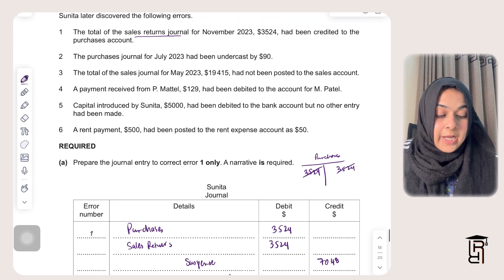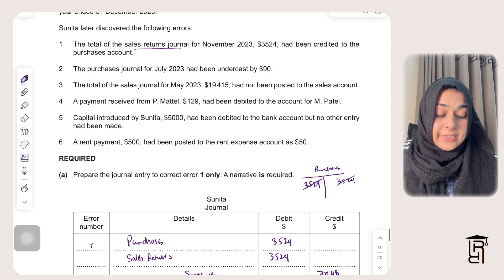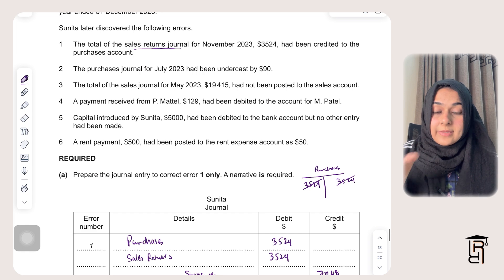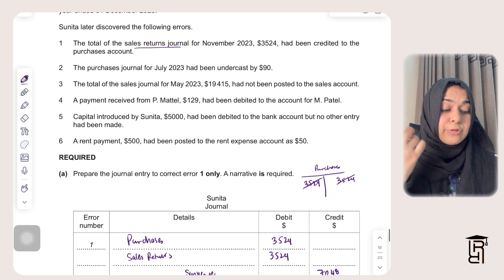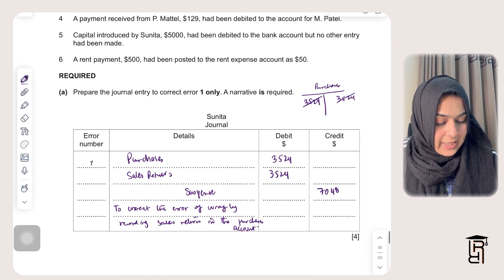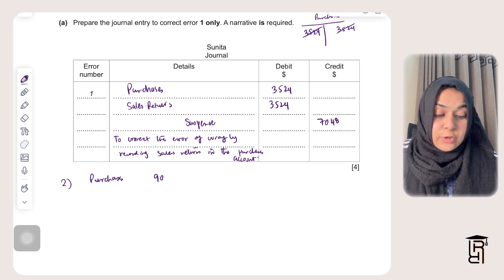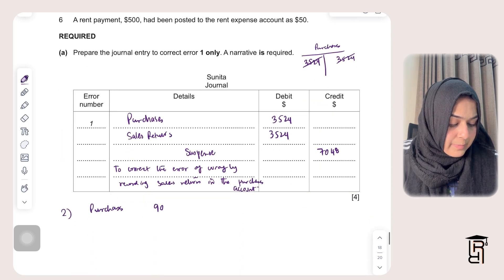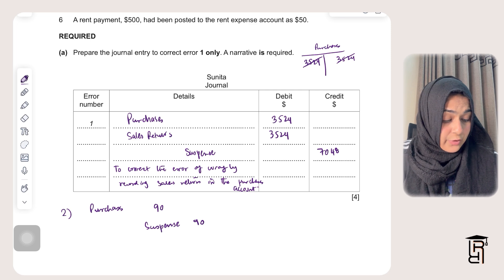Error two: the purchases journal for July 2023 had been undercast by $90. Since purchases is normally debited, if the total is understated you need to debit purchases. I debit purchases $90 and credit suspense $90, because only the purchases account is wrong — the journal total was understated.